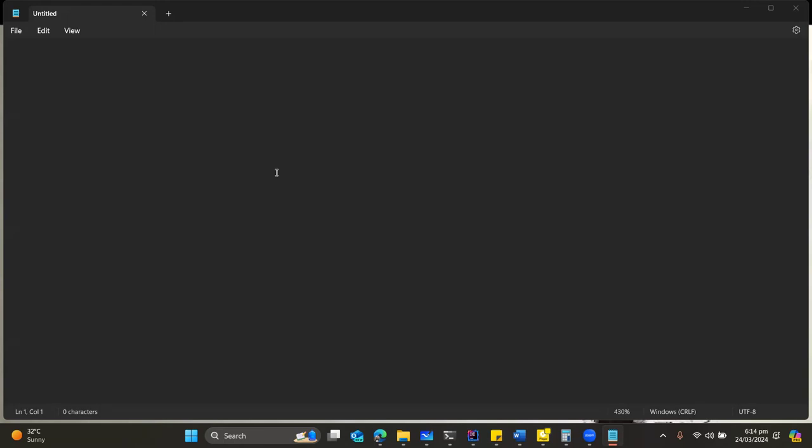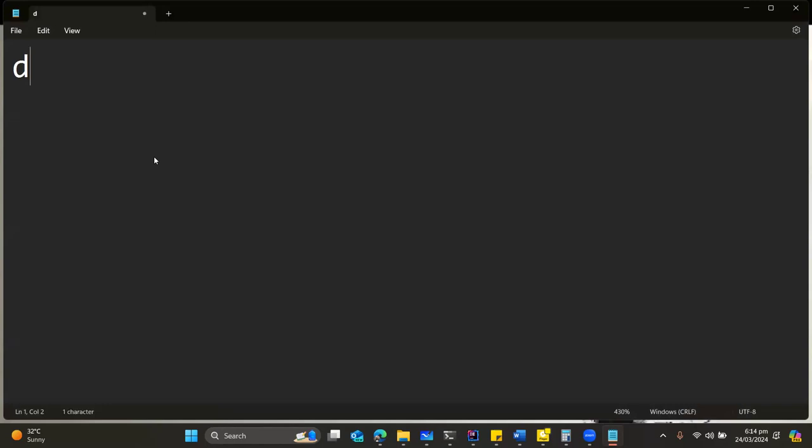Let's begin our discussion today. Today, we're going to get a particular topic out of the way, and that topic is database. What is a database?